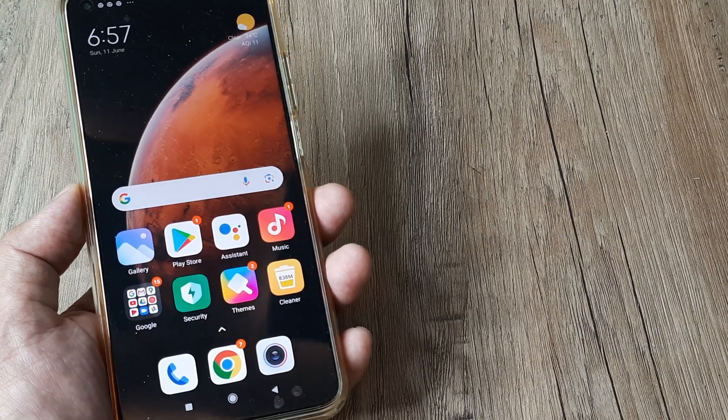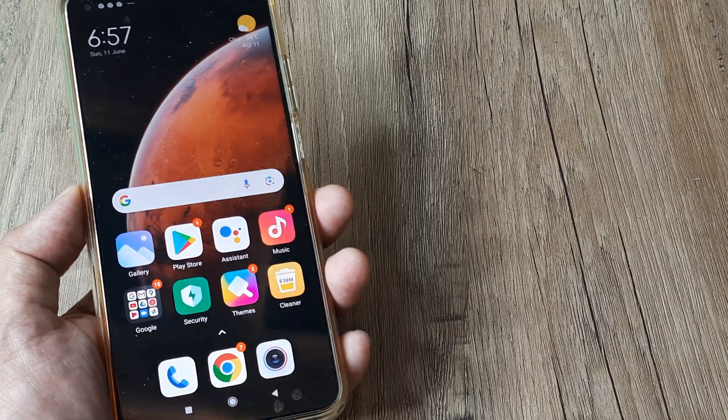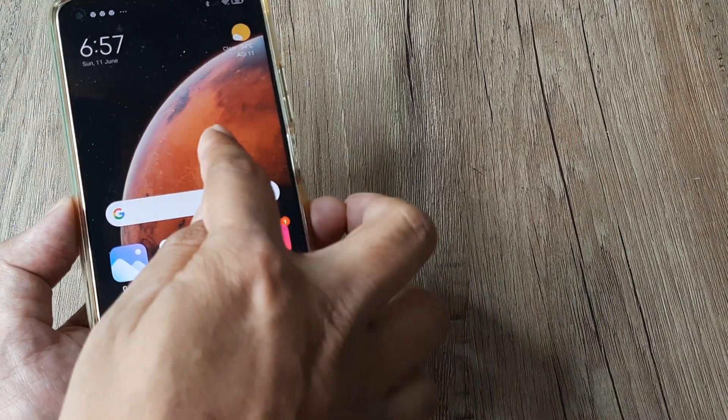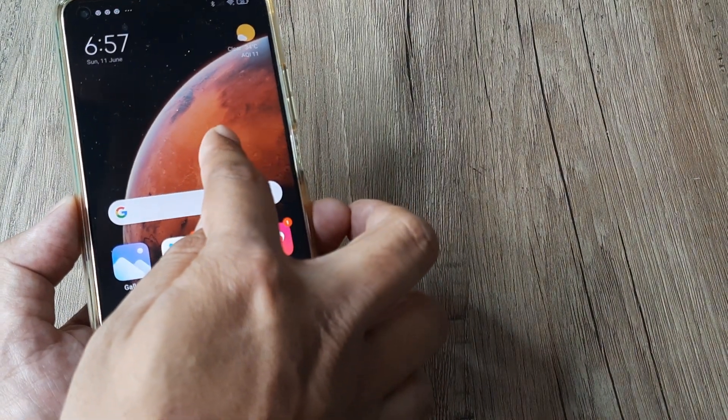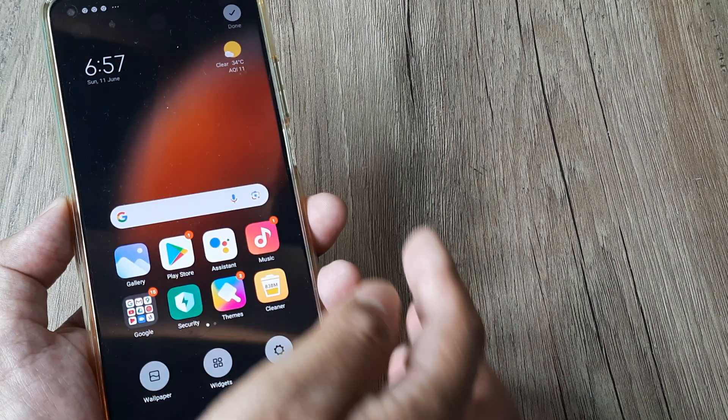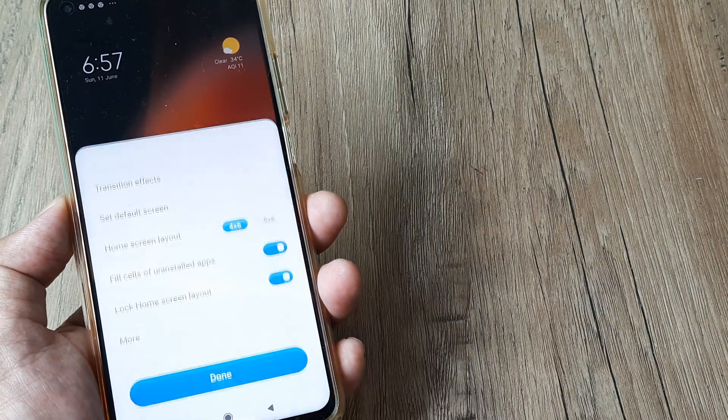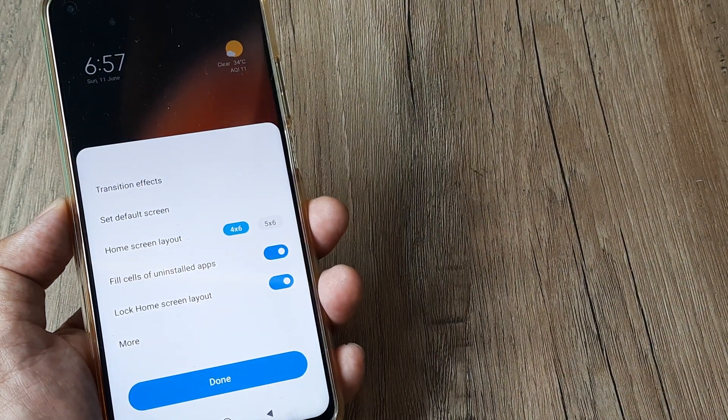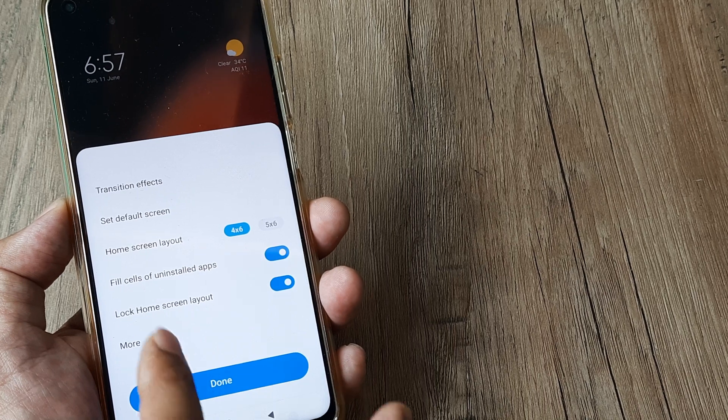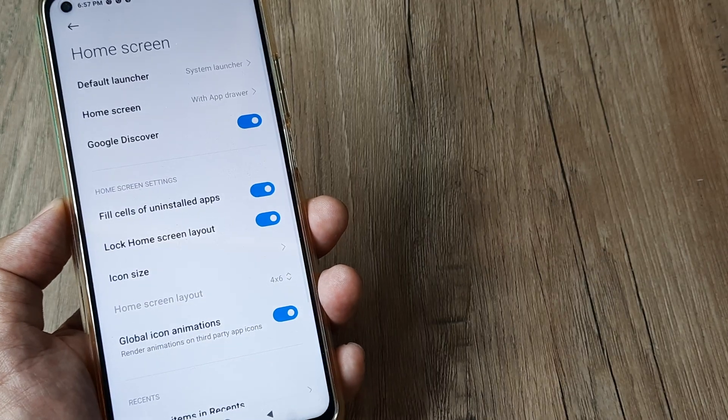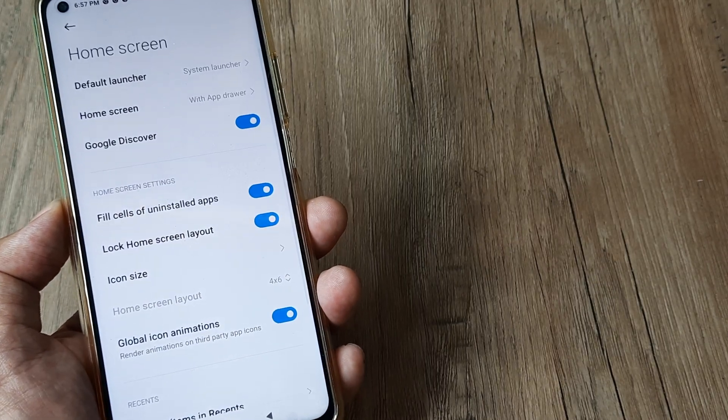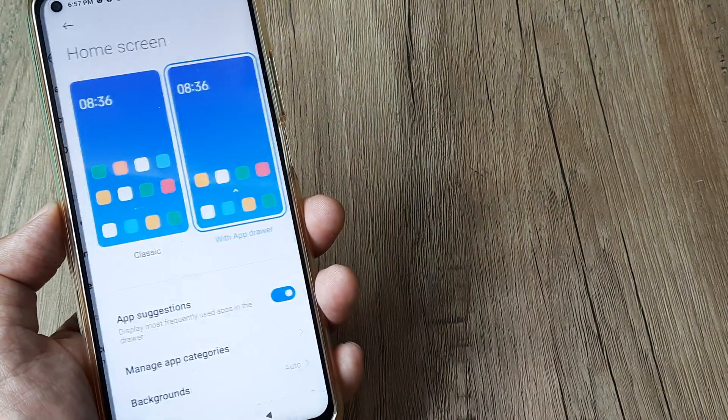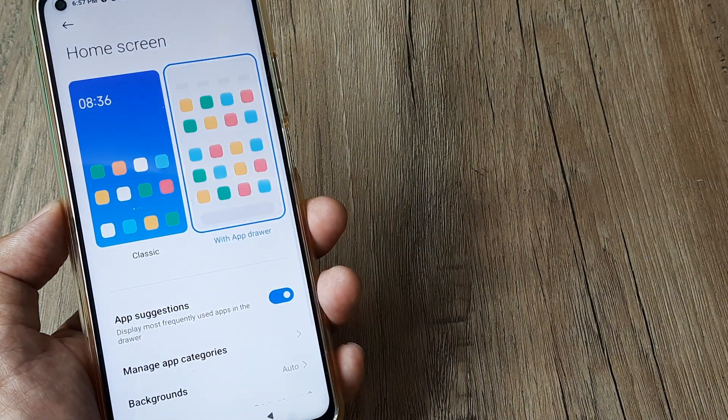Presently, we're using the app drawer. To access this, go to the home screen settings by pinching on the screen, tap on More, and here you can see the home screen is presently with app drawer.